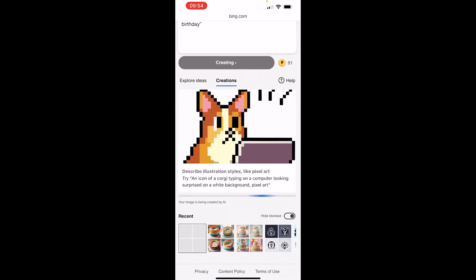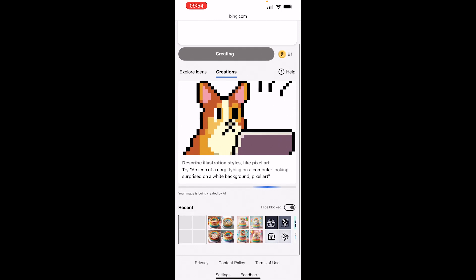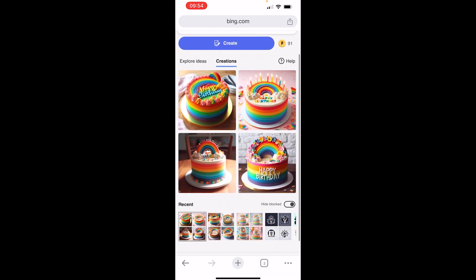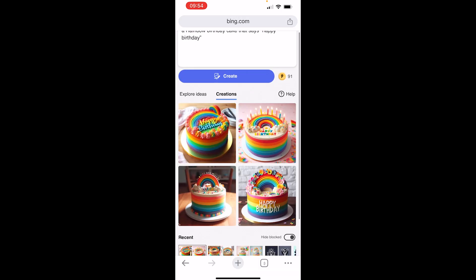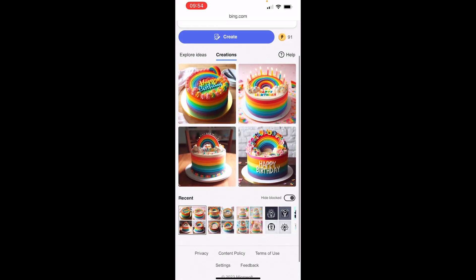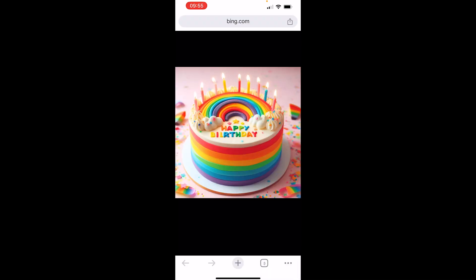Then they will take you to this page and now you have your images here. You can choose the one that you like. I will choose this one and if you want to save it, click on the photo.